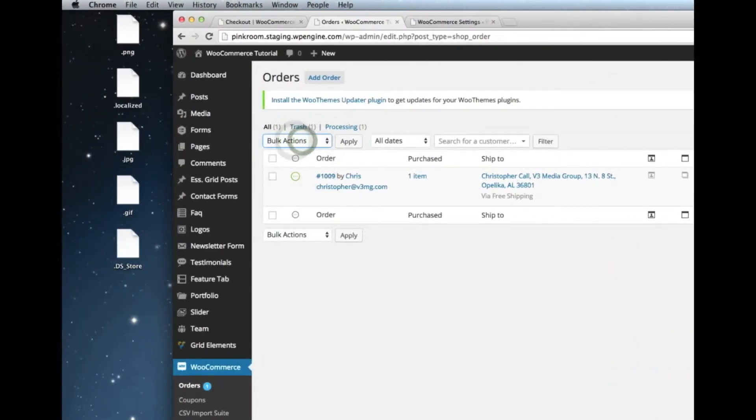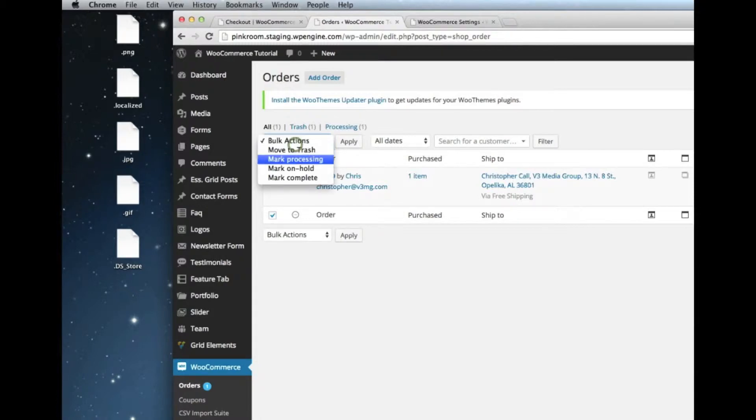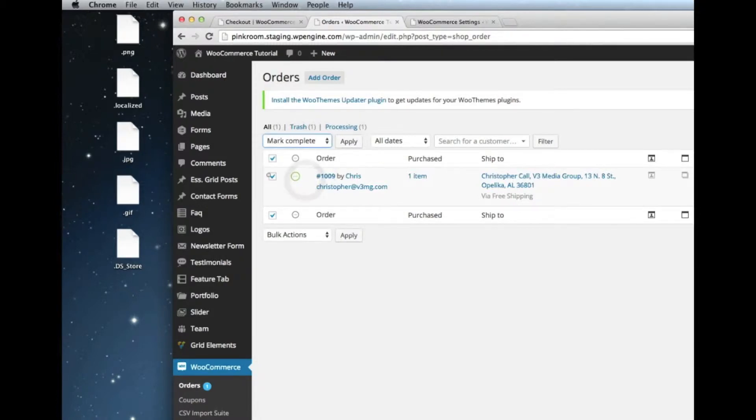You also have the ability, if you had multiple orders that you're filling at the same time, you can select the different ones via checkbox, click mark complete, and then click apply.